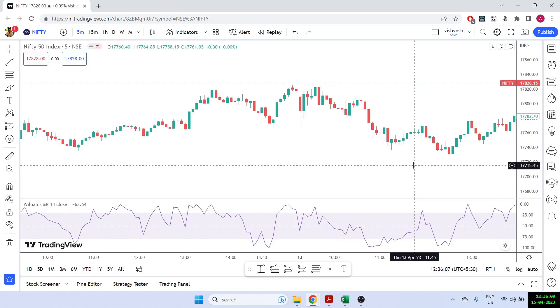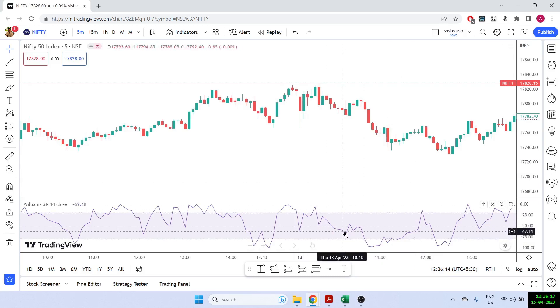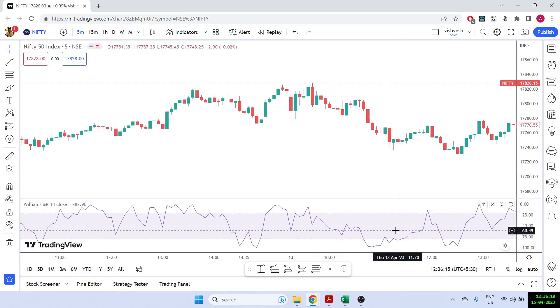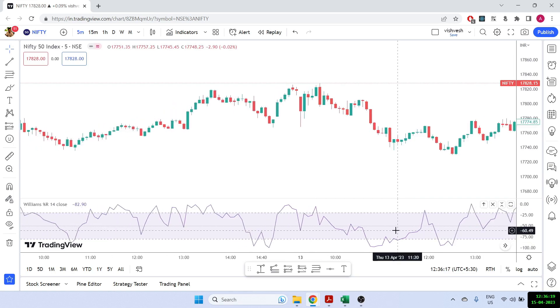Hi all, welcome back to the channel. Today I'm going to show you how to calculate the William percentage R in Excel, how to get the value of this indicator in Excel.